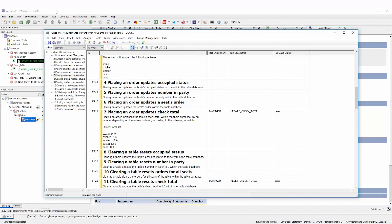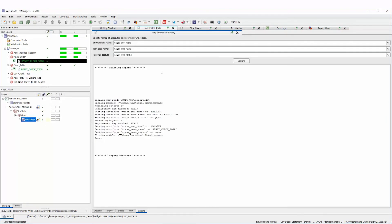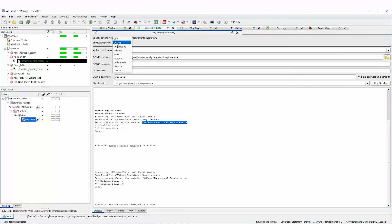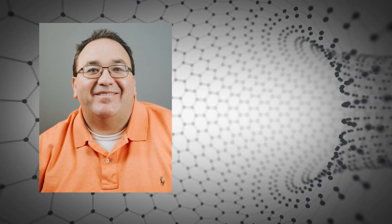That concludes the Doors part of the demo. All the other supported systems work very similarly — you import requirements, link them in test cases, and export back to your requirements tool. The one exception is IBM CLM, which is our newest integration and has some additional features beyond the basic import and export functionality we just demonstrated.